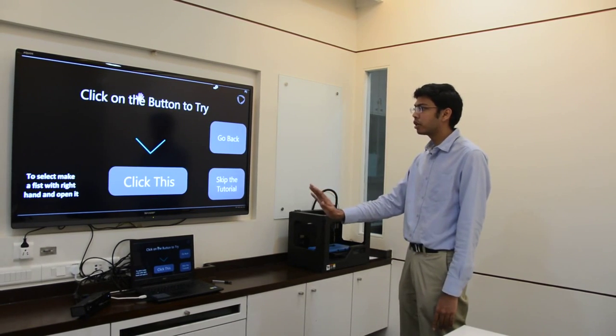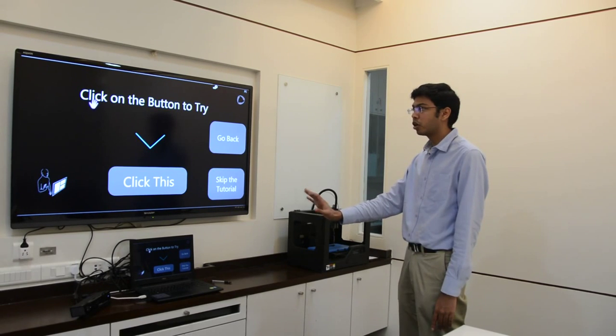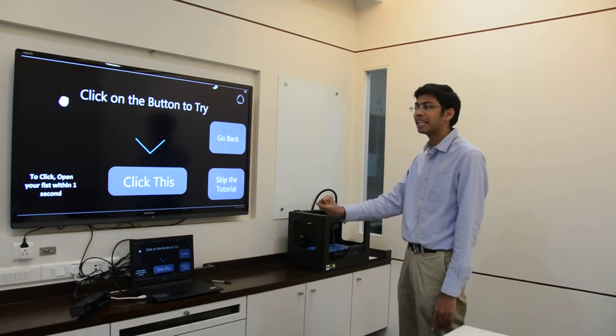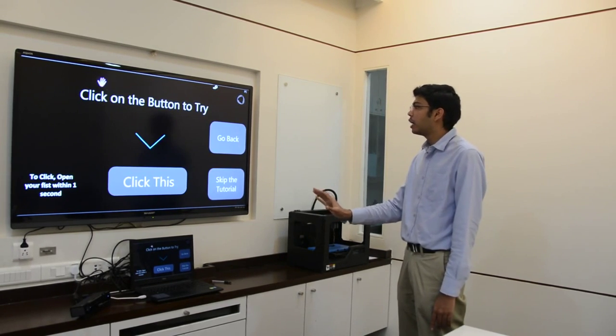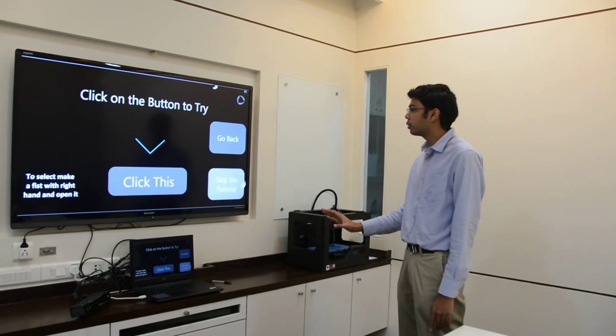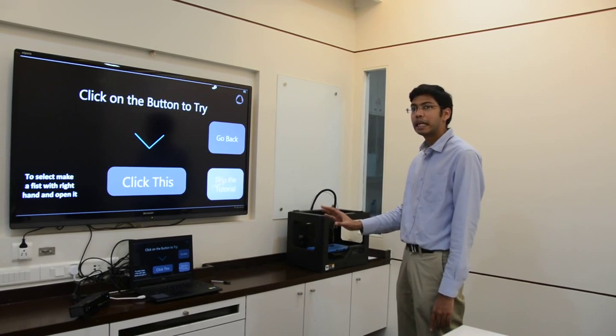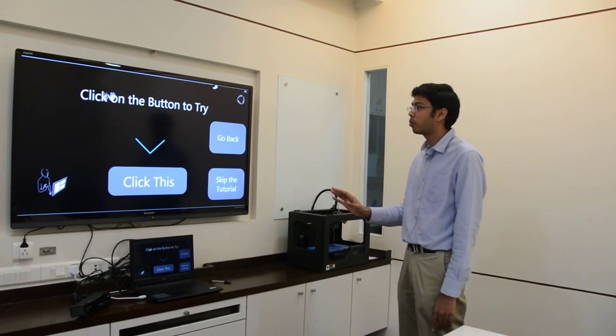Now ensure that your hand is open palm and that it is not in a fist. That is used for clicking and dragging basically. In case you would like to skip the tutorial, there is a small option you can click once you have learned how to use the platform well.